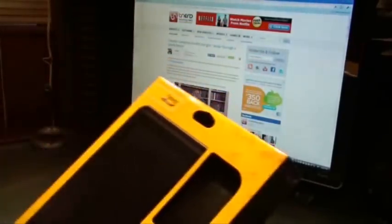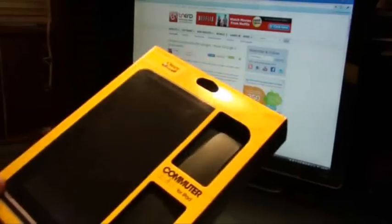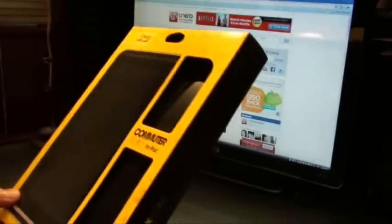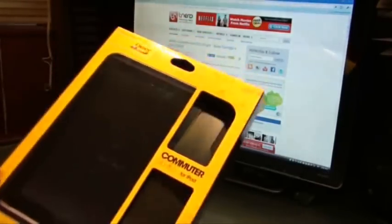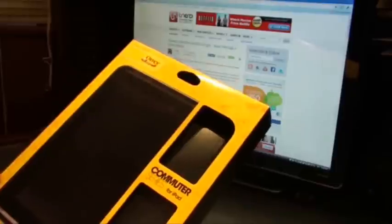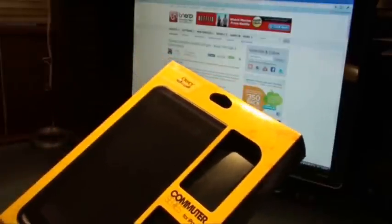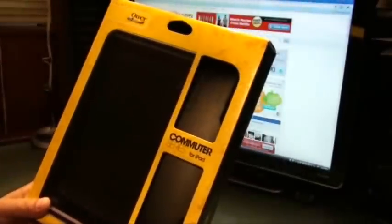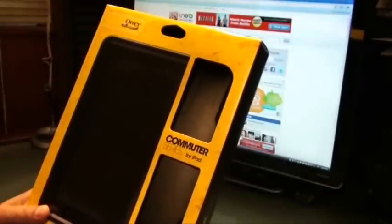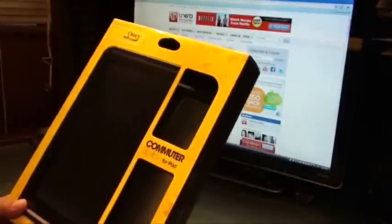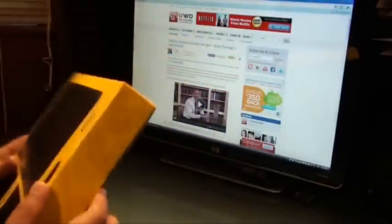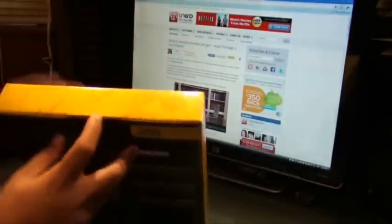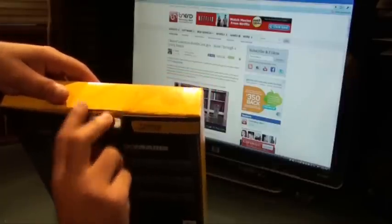So I'm going to quickly open the box and show you what's inside and also put it on the iPad. This case is selling for about $65 and you can buy it at OtterBox.com right now. Alright, so without further ado, let's go ahead and open the box.